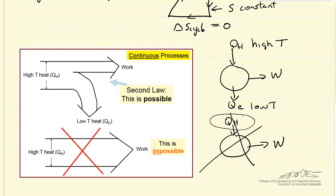The second law allows us to predict which processes are possible. It doesn't tell us how to do them, but it does allow us to predict if a process is possible. Any process would have to satisfy both the first law and the second law.